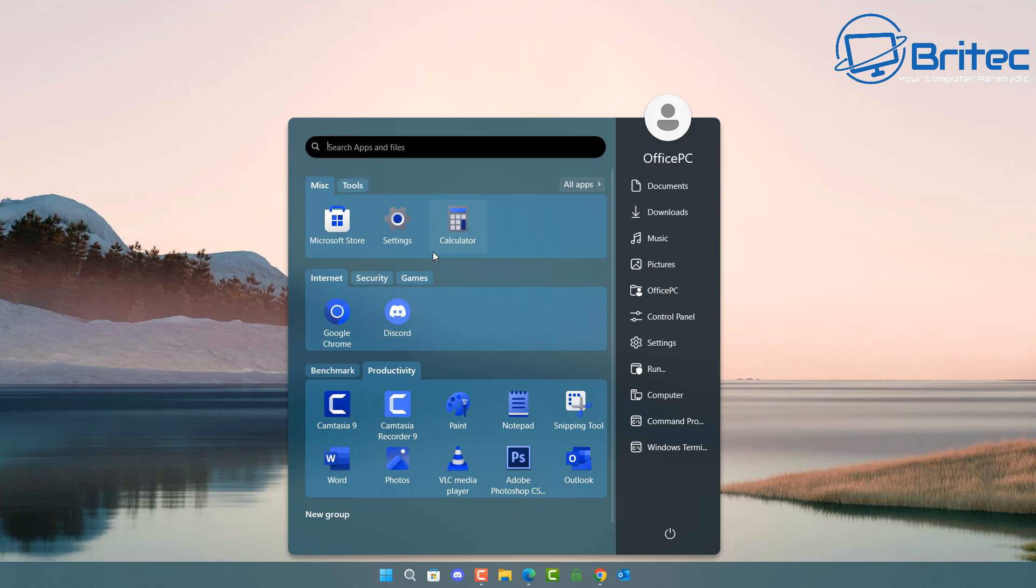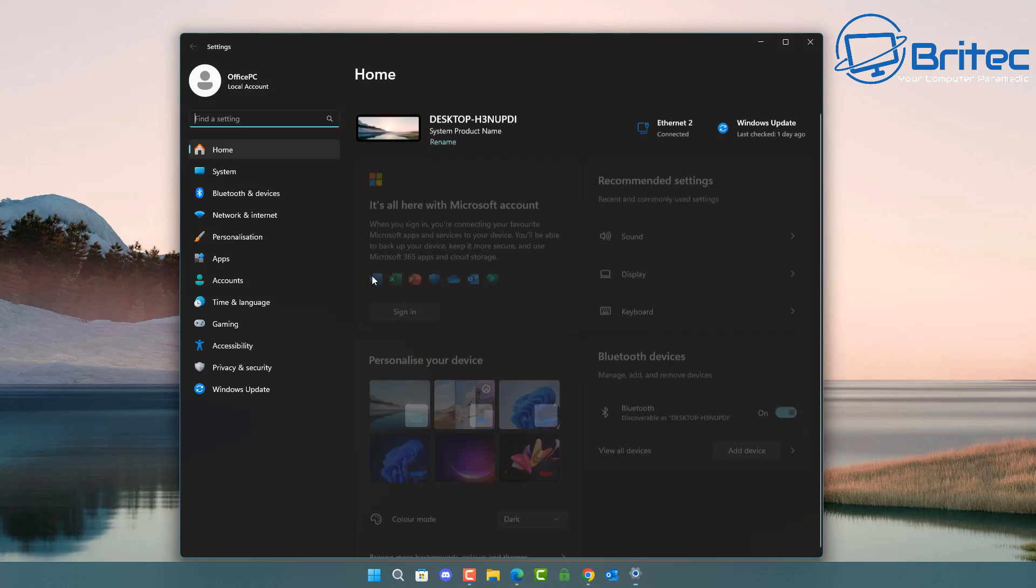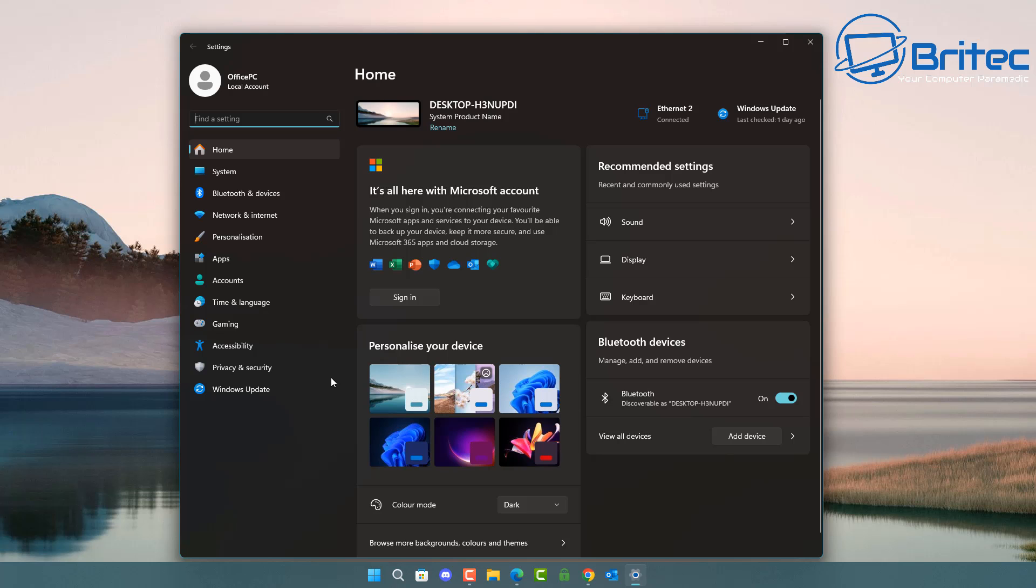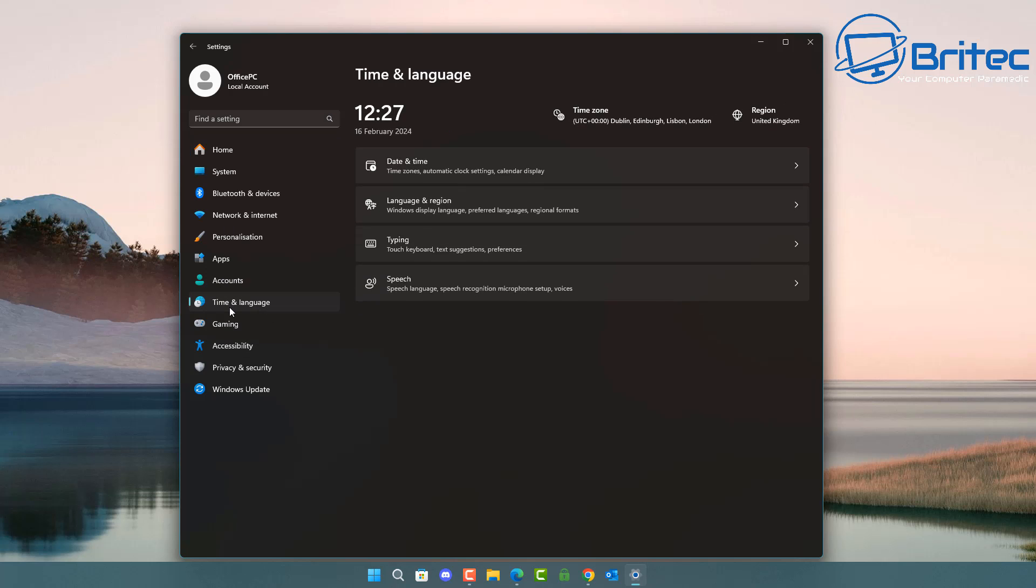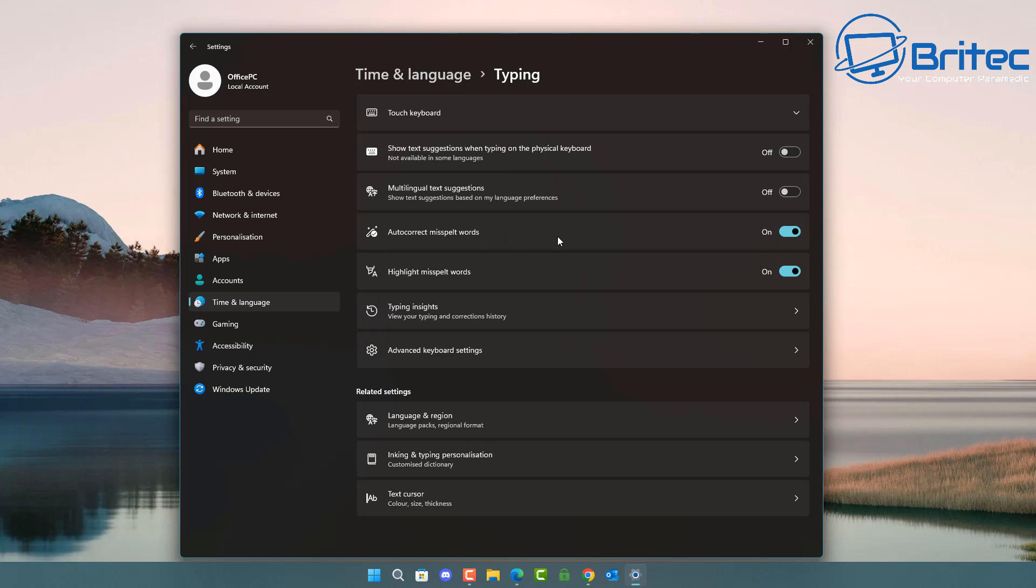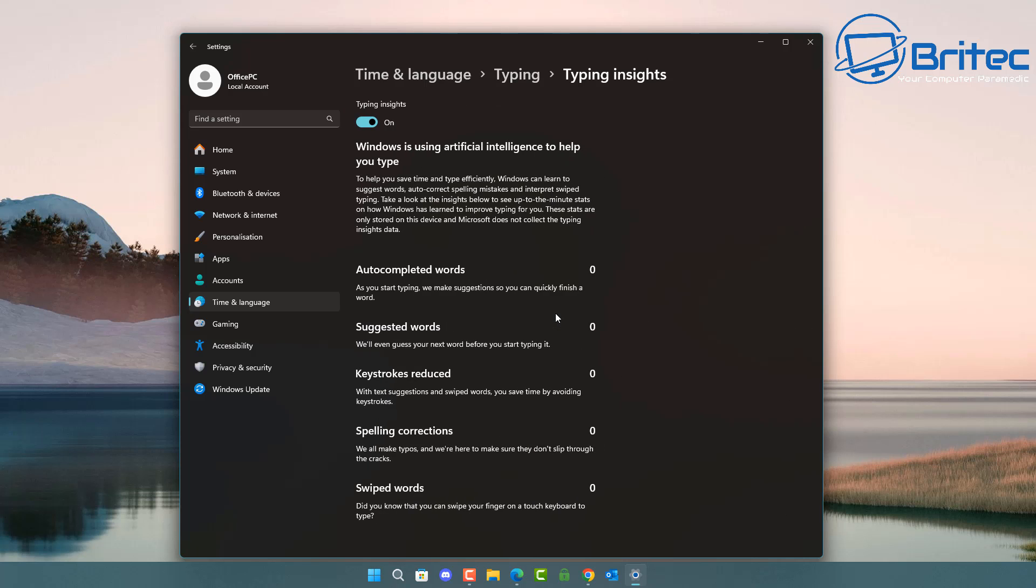So once you're at the desktop click the start button and go to settings here inside settings look over on the left for time and language click on that one and you should see something on the right called typing. Click on this and inside here you will see the typing insights. So what we want to do is we want to click on typing insights here and this will give us all the information of what's been collected.